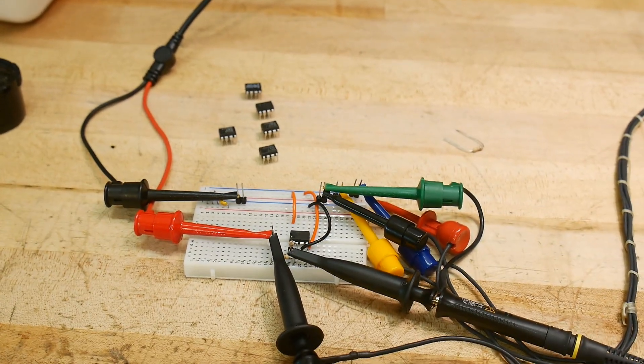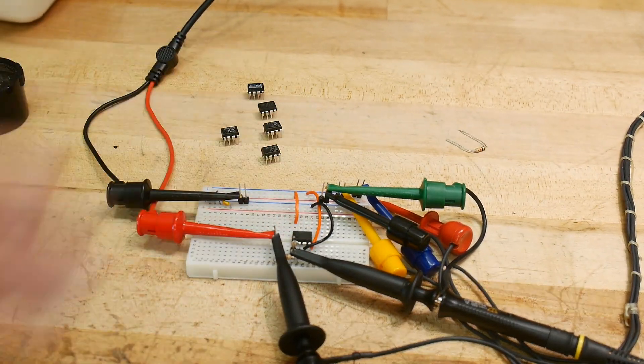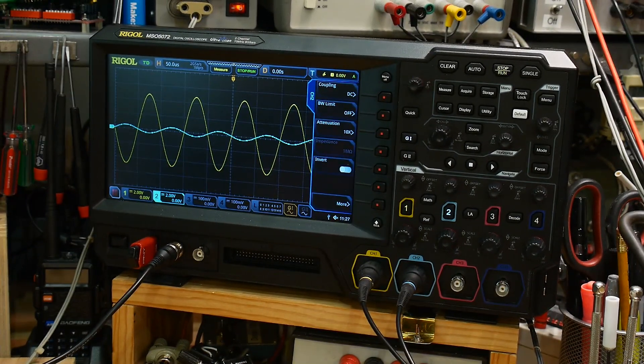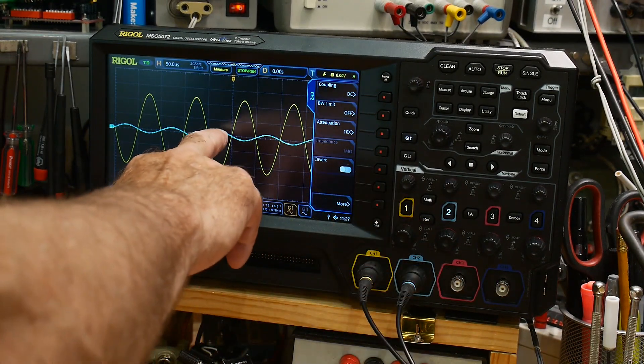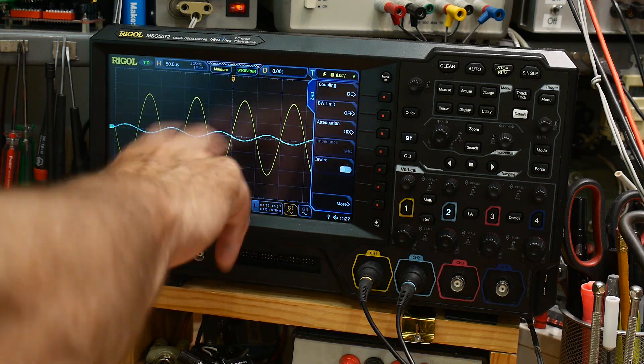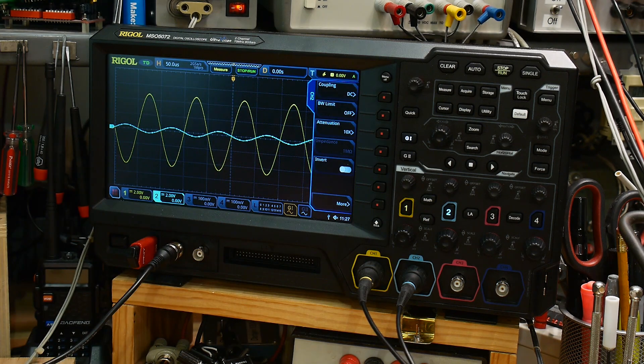So we will start with this op-amp, and let's take a look at what's going on here. So on the oscilloscope, you can see that we have channel 2 as the input. It's small, and the output is the yellow. It's big.